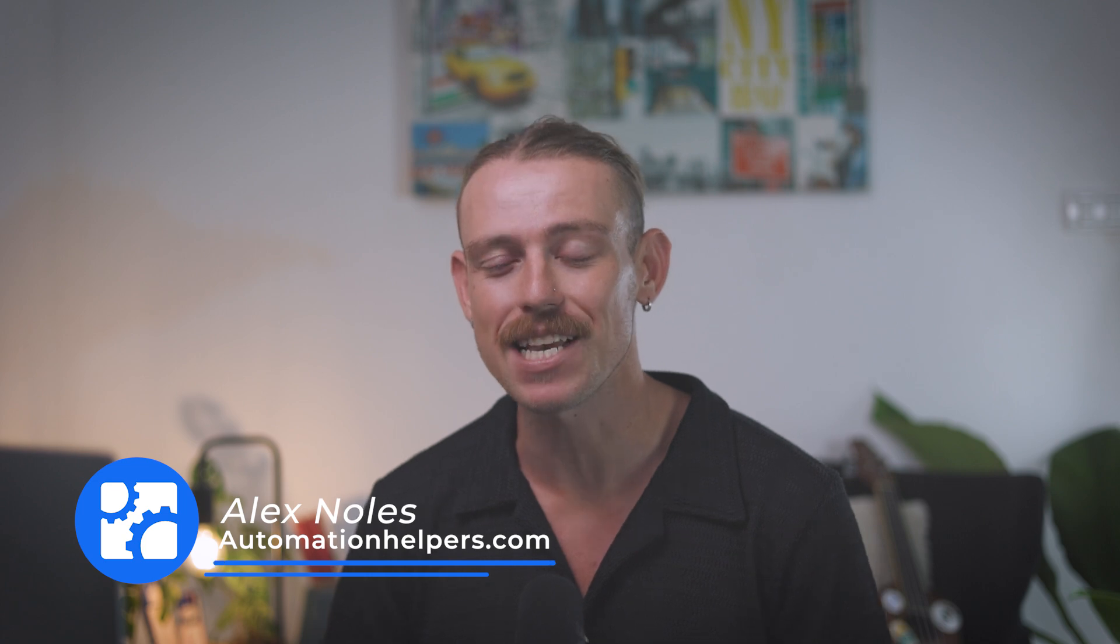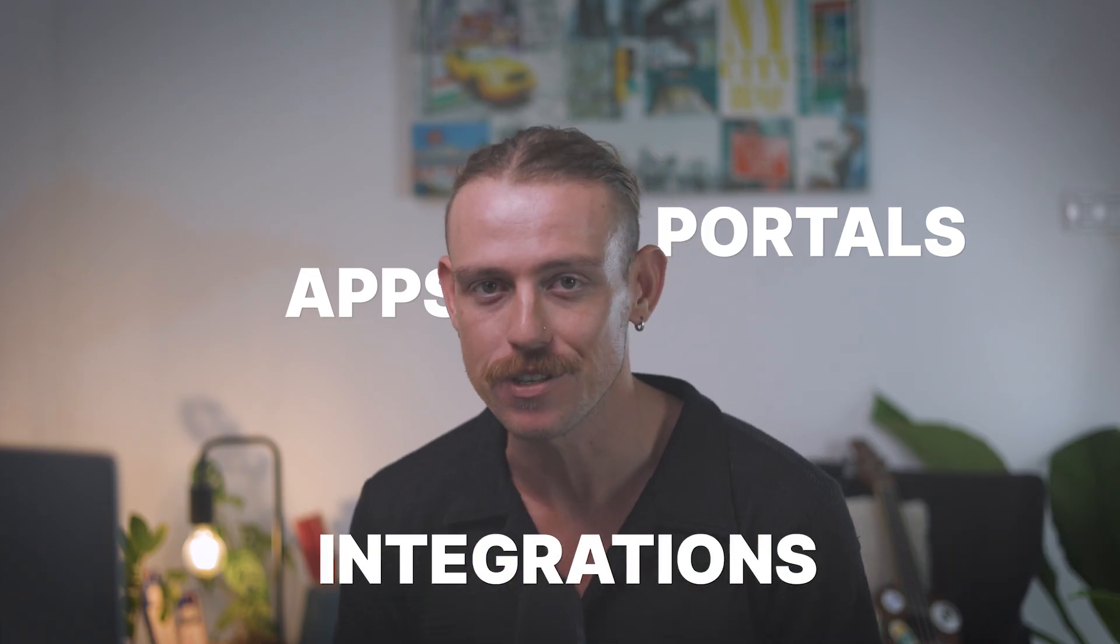Hey there, I'm Alex Knowles from AutomationHelpers.com, and we help companies get set up and automated using industry-leading portals, apps, and integrations.